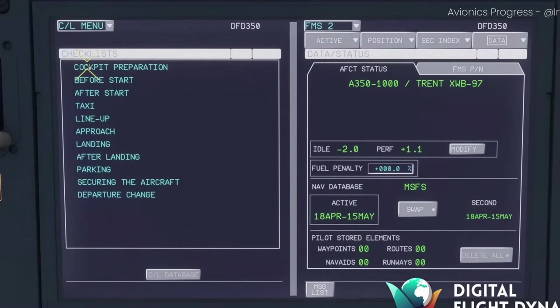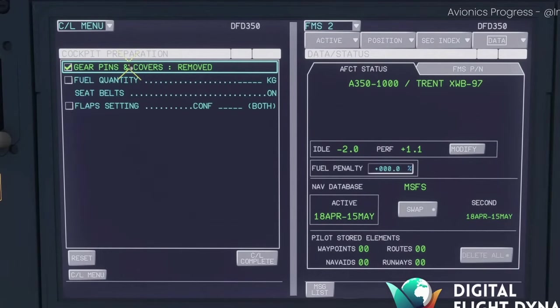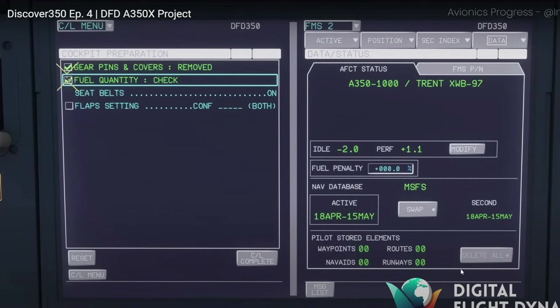Checklist is also embedded in this project with them showing a glimpse of the cockpit preparation.